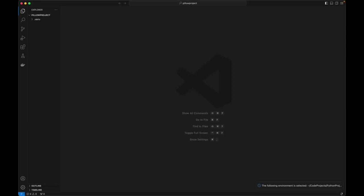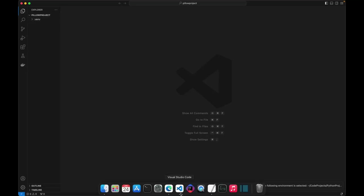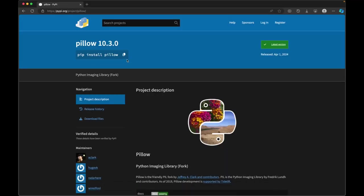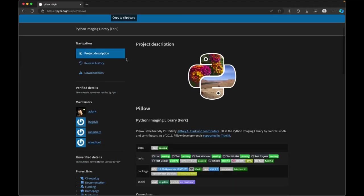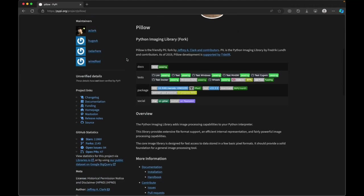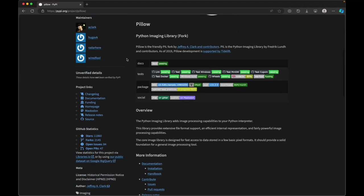And then we're going to install a library called Pillow. Pillow is a friendly PIL fork by Jeffrey A. Clark and contributors. PIL or Pillow is the Python Imaging Library by Frederick Lundh and contributors.